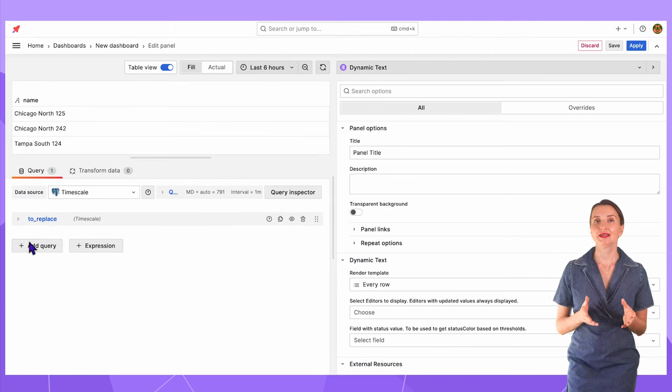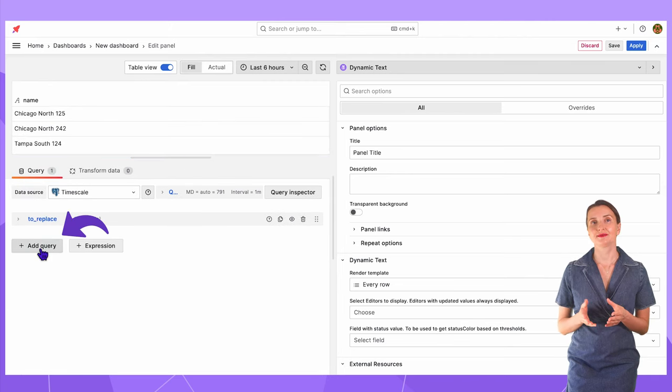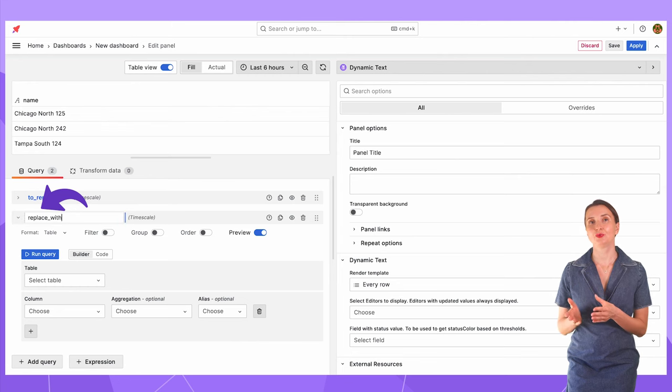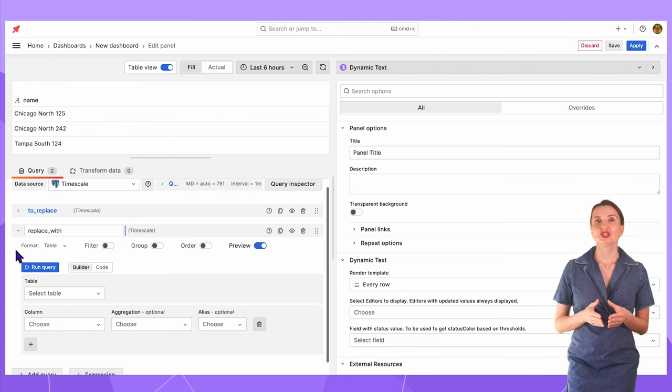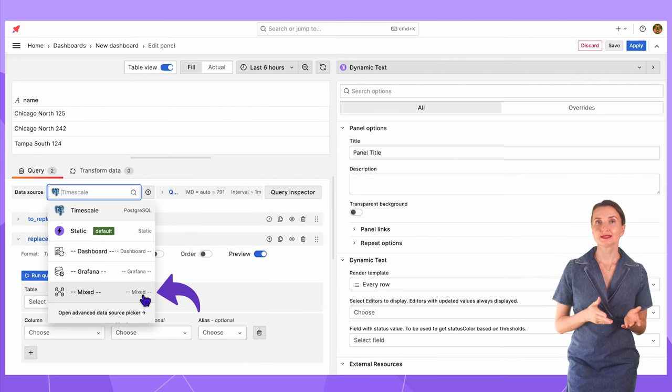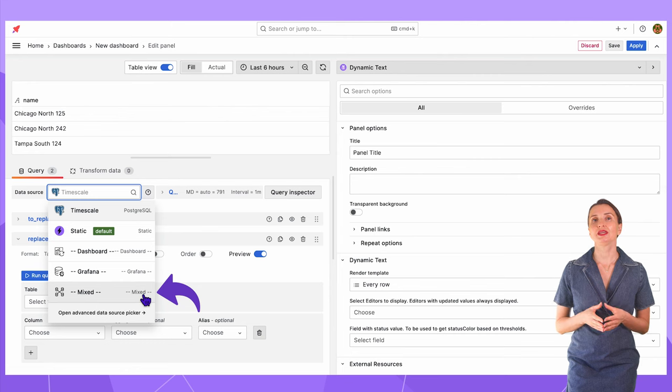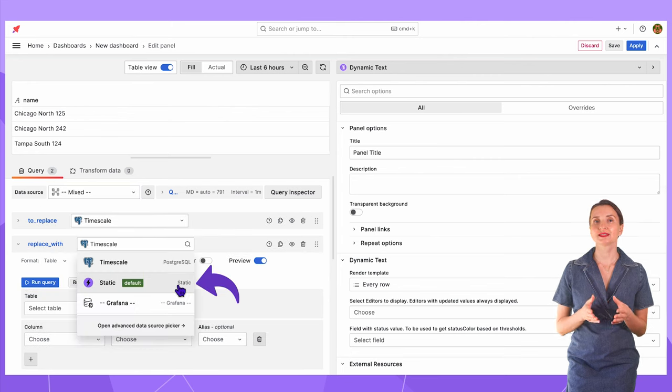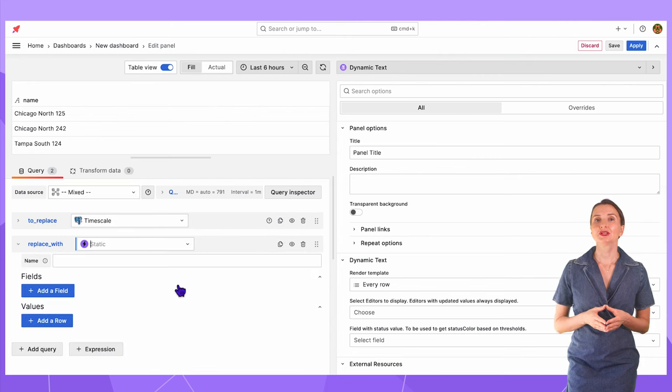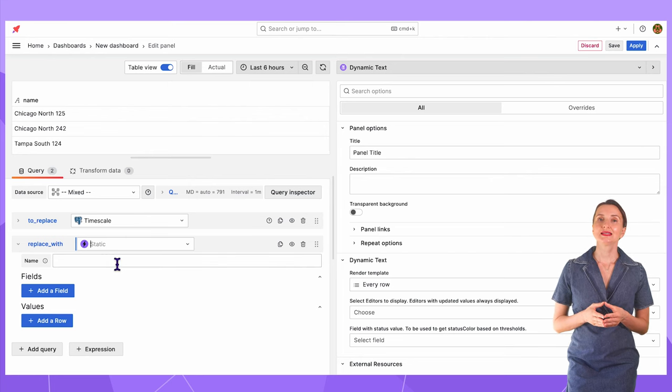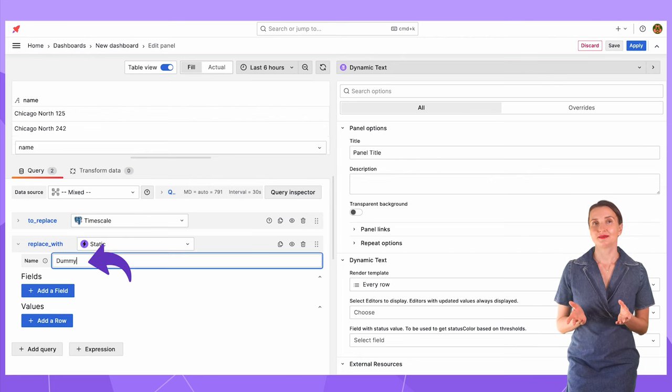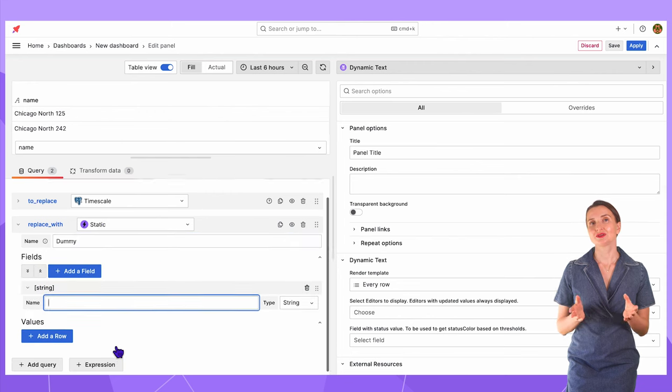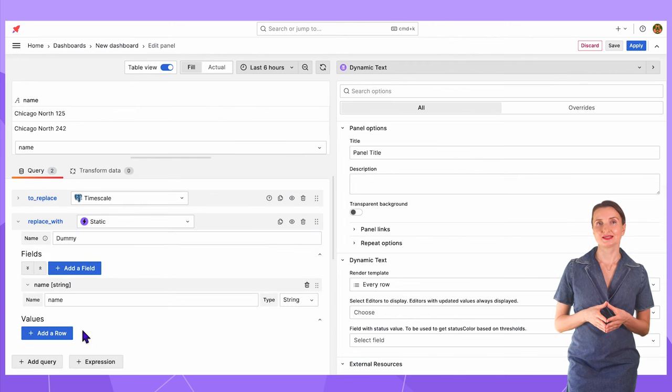Then add another query. I will name it replace with. Change the data source to mixed and with that I can choose the static data source for the second query. Here I will enter the list of values I want to replace with. Let's name it Dummy. And fast forward on the list creation process.